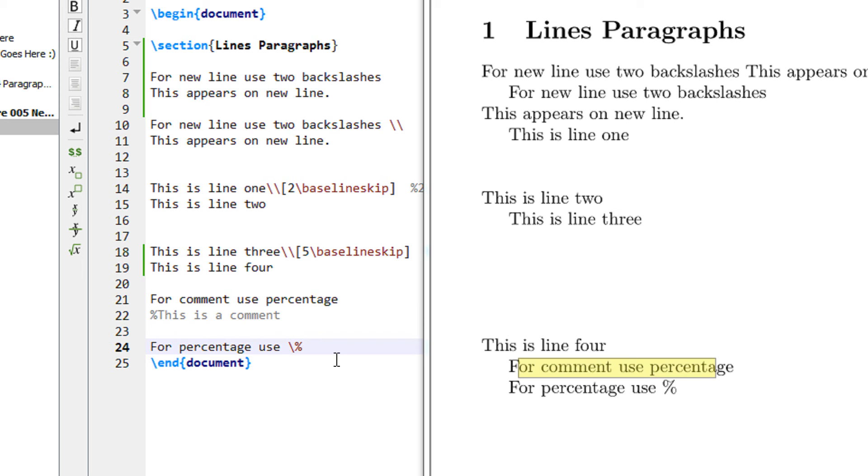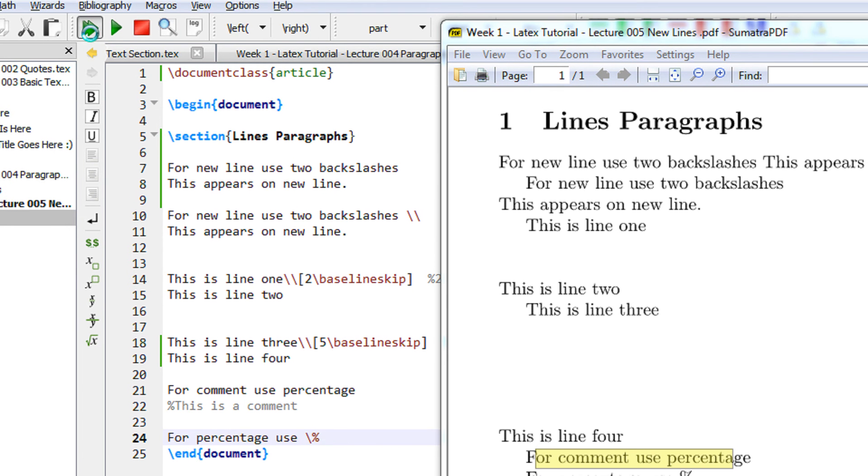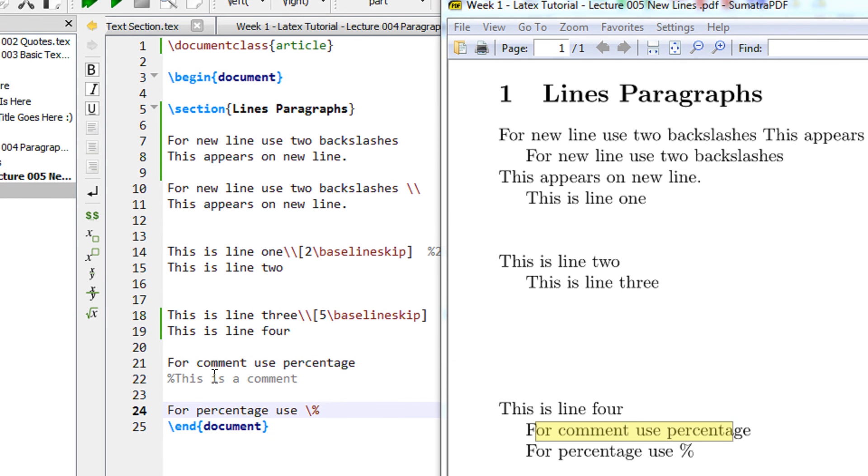When you use a backslash before a percent symbol, the LaTeX assumes that you actually want to print percent and it is not a comment. So now let us recompile it and check the output.